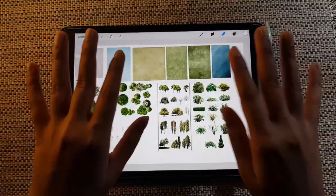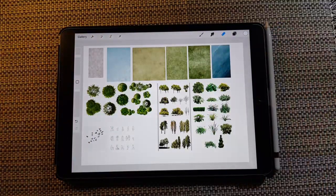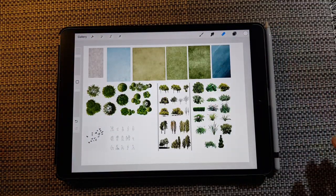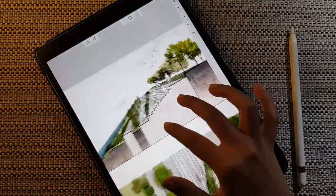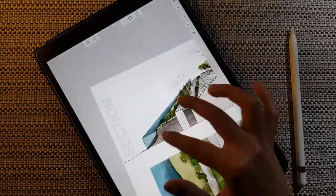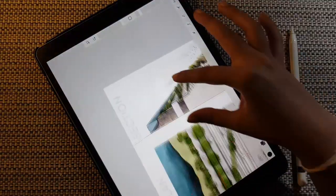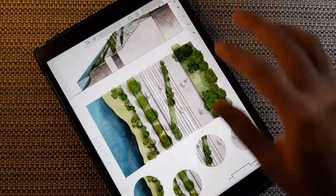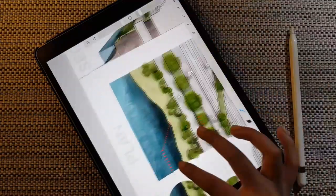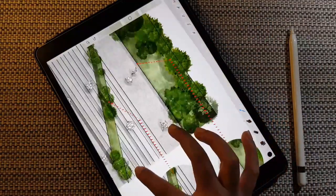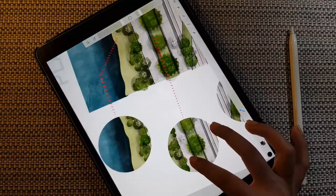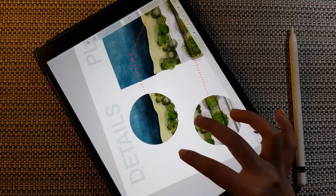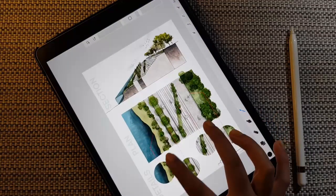Hello everyone, welcome back to my channel. In today's video we are going to see how to represent a beautiful landscape in plan and in an elevational view, also using scale in Procreate.